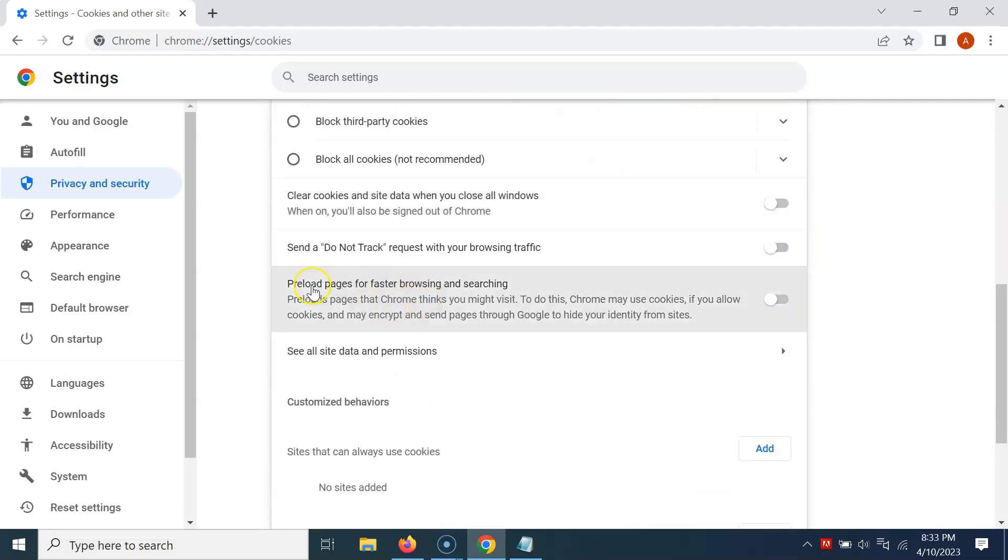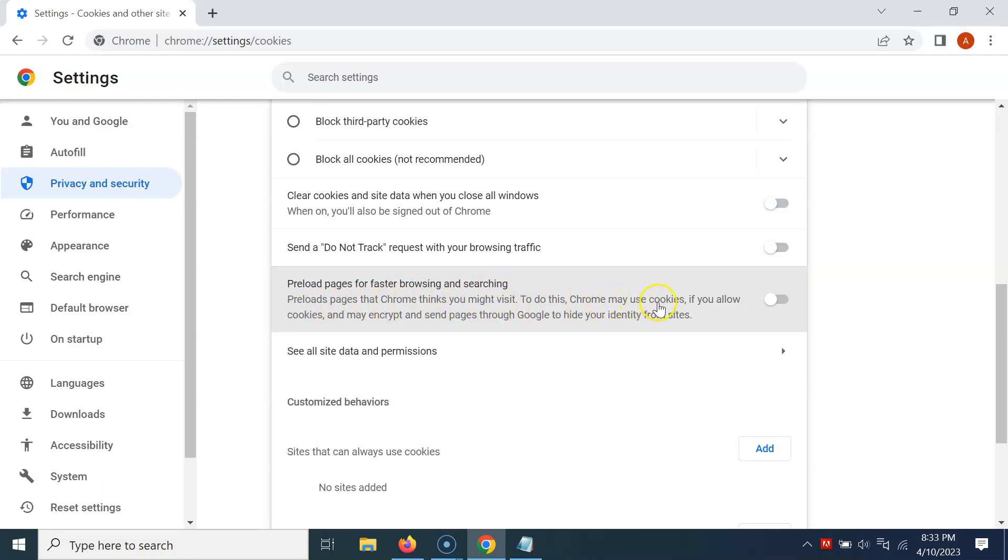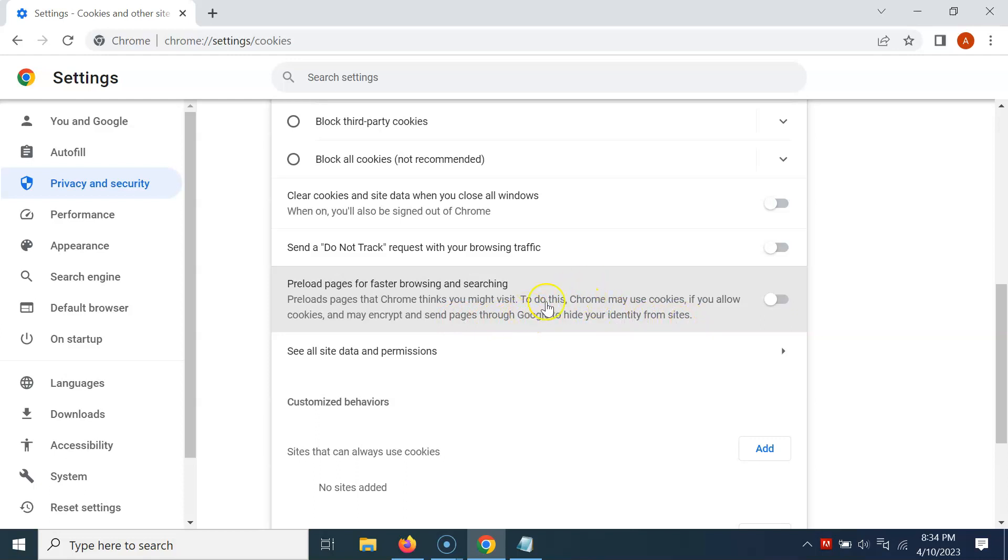You can see here we have Preload Pages for Faster Browsing and Searching. This option preloads pages that Chrome thinks you might visit. To do this, Chrome may use cookies if you allow cookies, and may encrypt and send pages through Google to hide your identity from sites. So just read this message, and if you agree, only then enable Preload Pages for Faster Browsing and Searching.